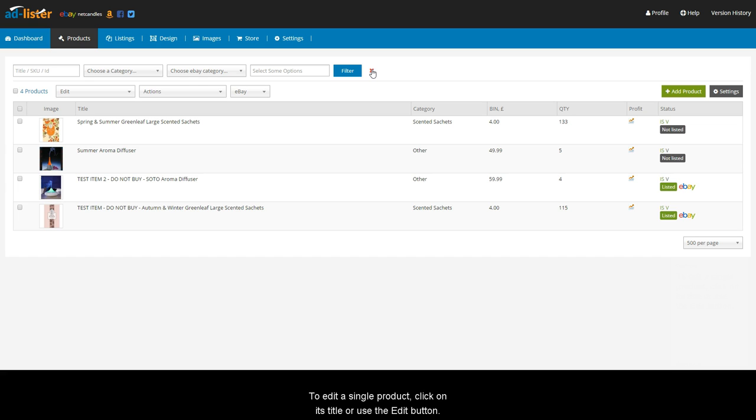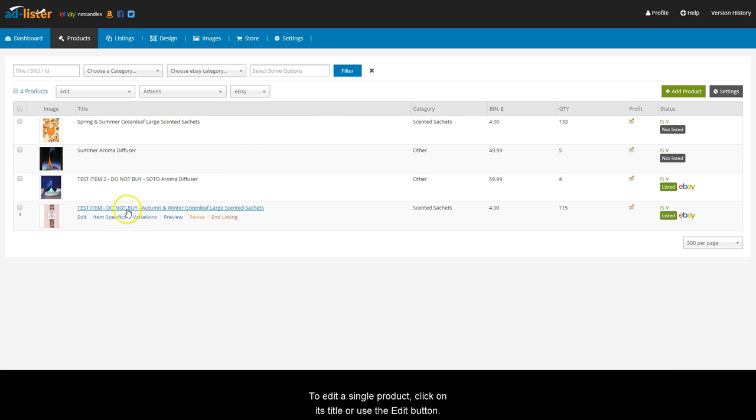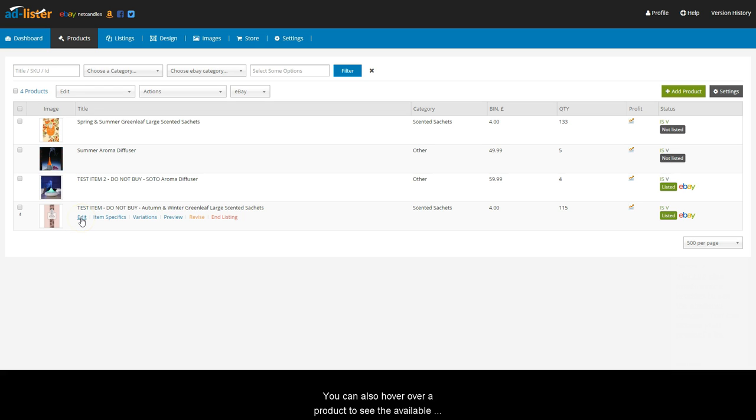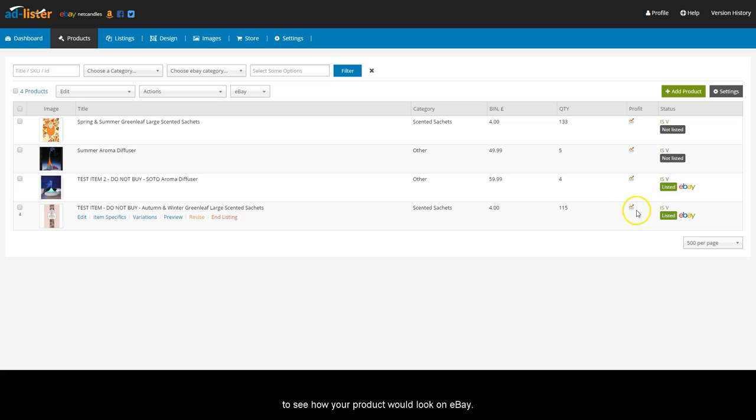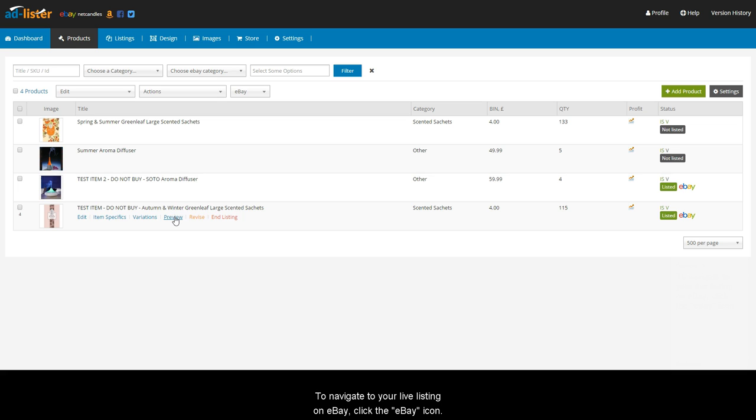To edit a single product, click on its title or use the edit button. You can also hover over a product to see the available options. You can access your product's item specifics or variations pages from here or from the status column. You can also click Preview to see how your product would look on eBay. To navigate to your live listing on eBay, click the eBay icon.